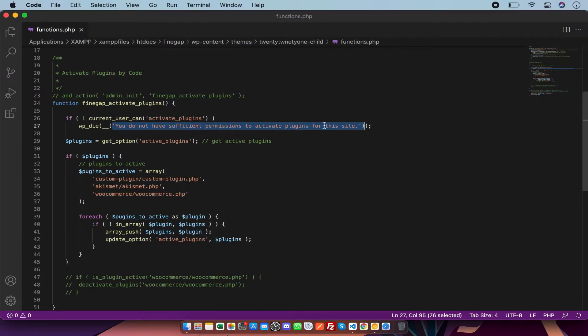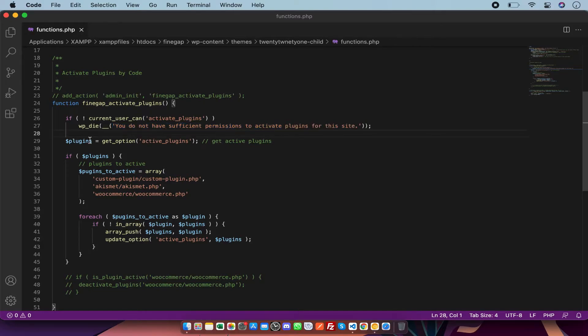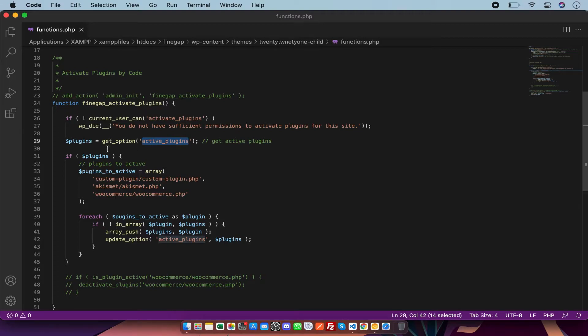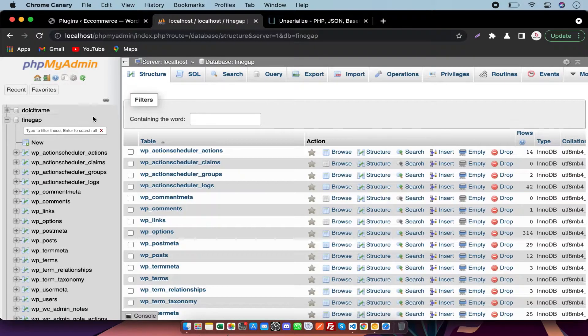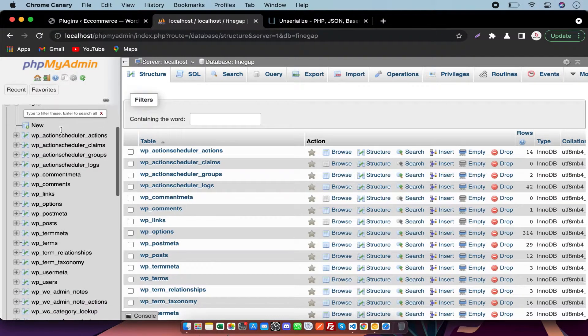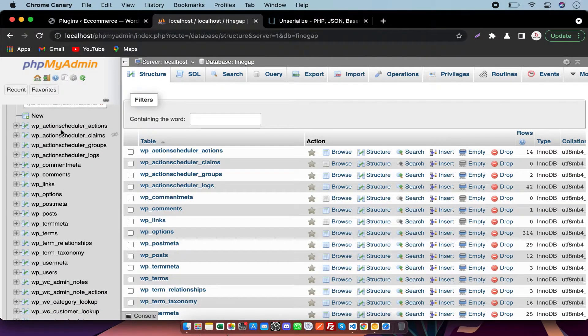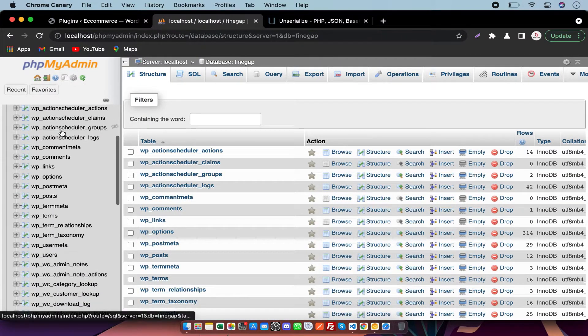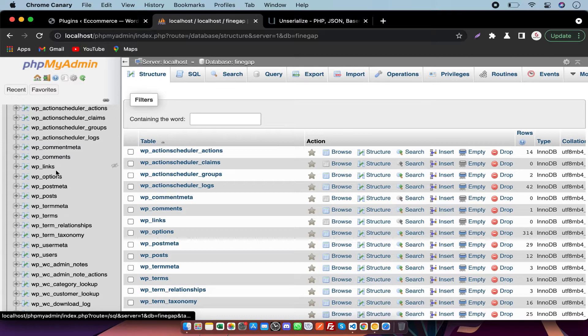After that I'm getting the value from database which is saved in active_plugins meta. The option value is saved in database. In the database of WordPress there is a table wp_options.